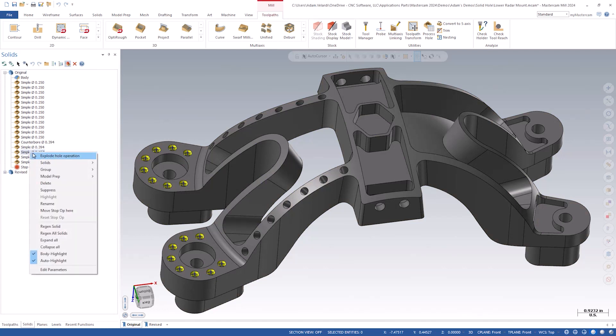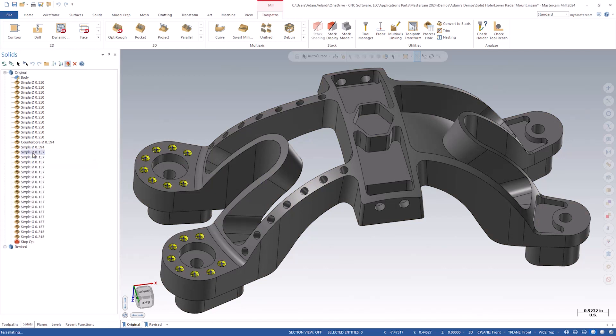Clicking this will divide the selected hole operation into individual holes. This could be used to make changes to specific holes rather than the entire group. Keep in mind, they cannot be regrouped once divided.